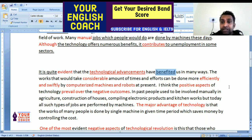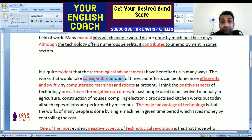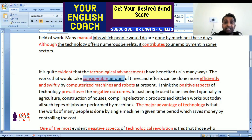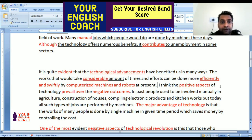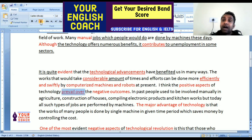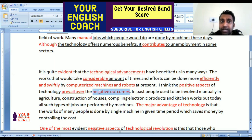'Efficiently' means in a better manner, and 'swiftly' means quickly, fast. 'Considerable amount of time' means they used to take a good amount of time and required more effort. I think the positive aspects of the technology prevail over — prevail over means overshadow — the negative outcomes. Technology's positive aspects dominate over its negative effects.